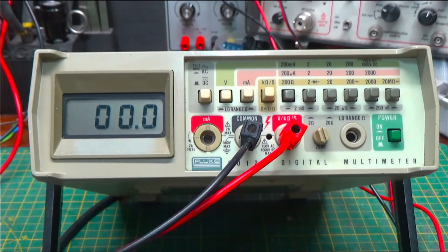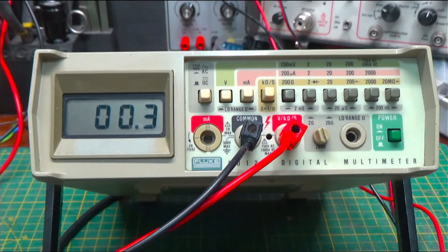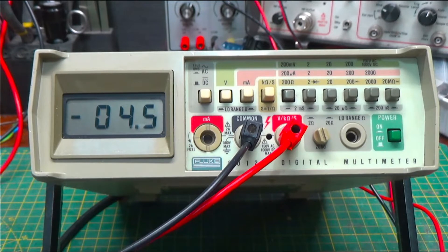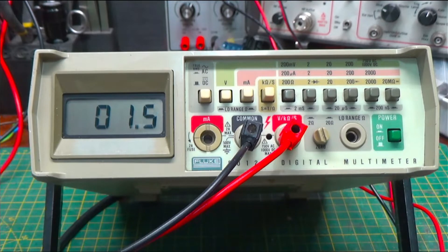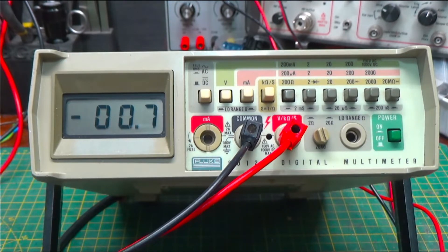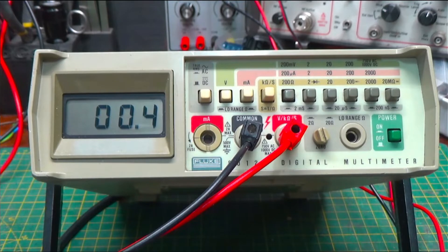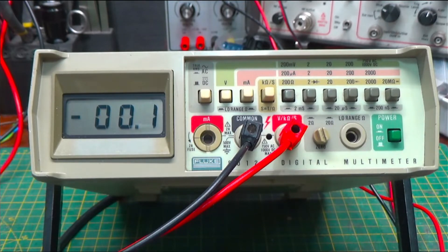Hello, welcome to my bench. If this is your first time here, hi, my name is Dave. I just fix stuff most of the time. But right now, today, we're going to take a look at this little Fluke 8012A Digital Multimeter.